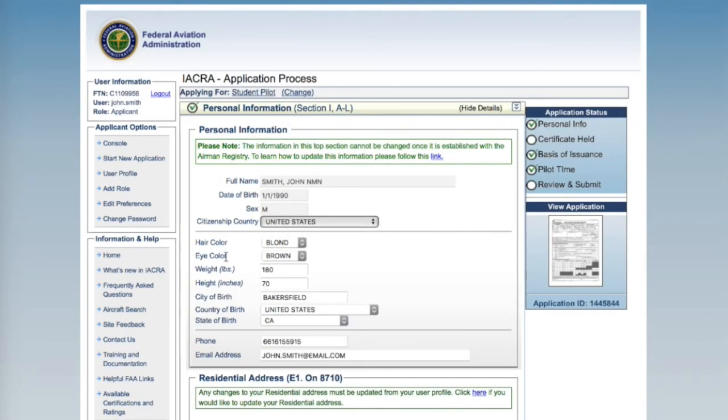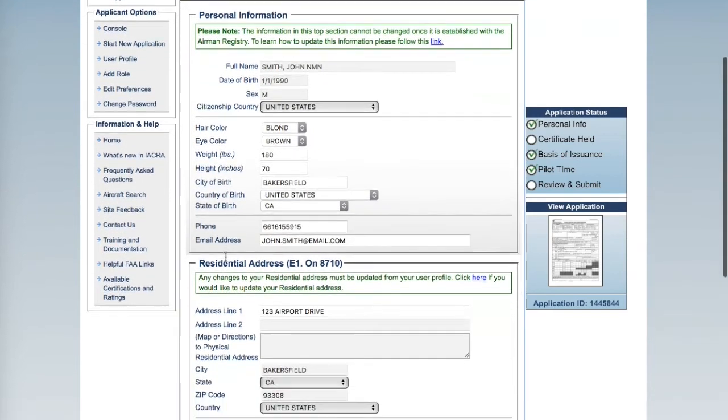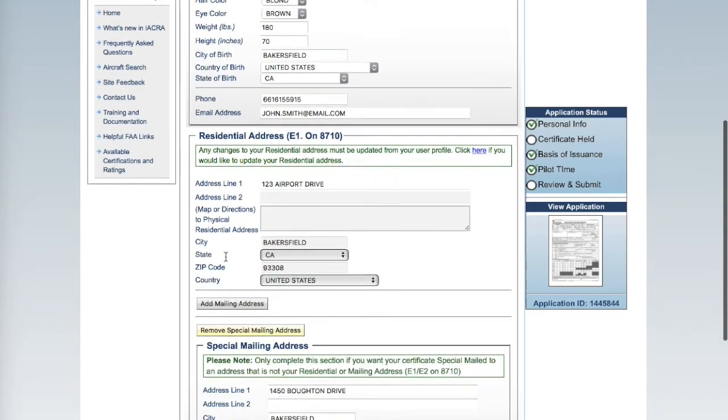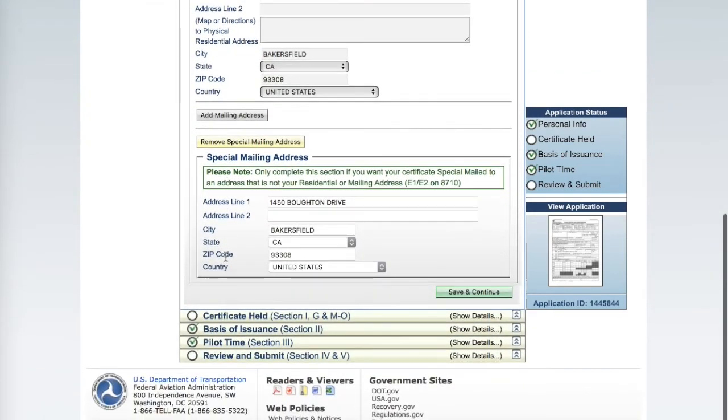Review your personal information, including your mailing addresses. If correct, click Save and Continue.